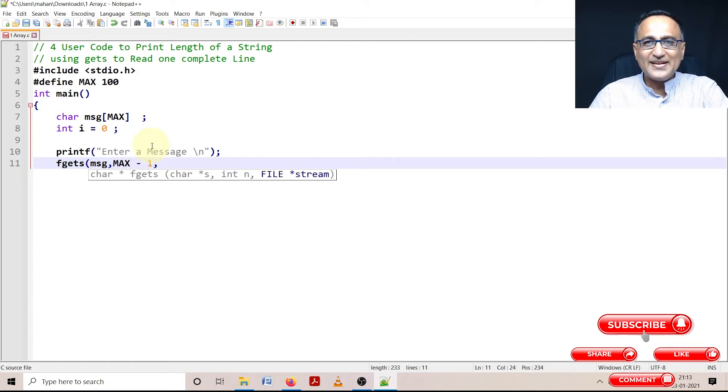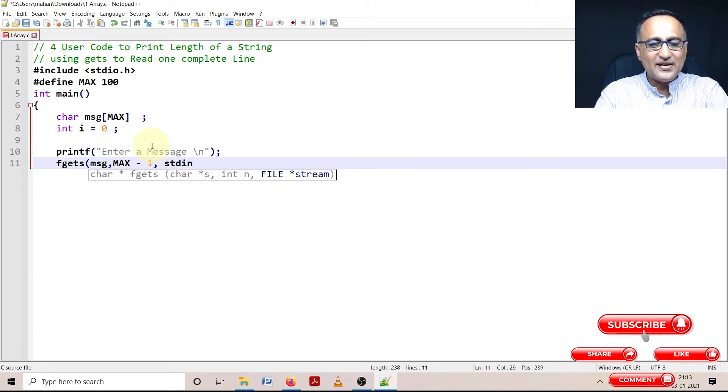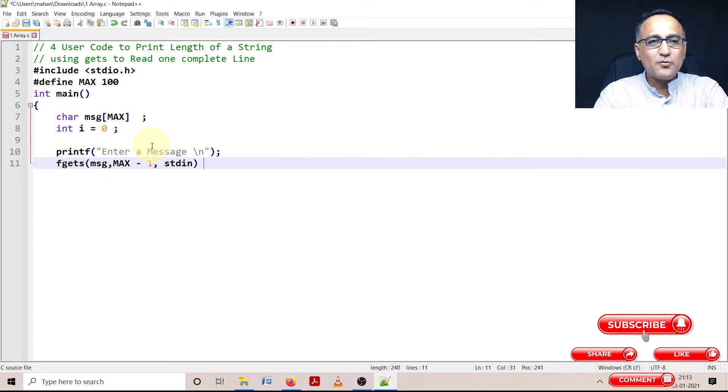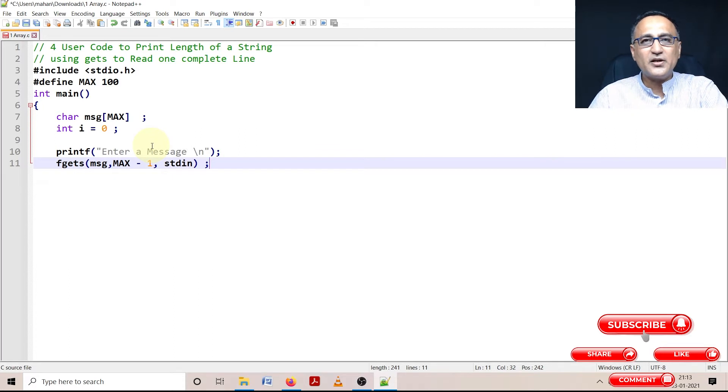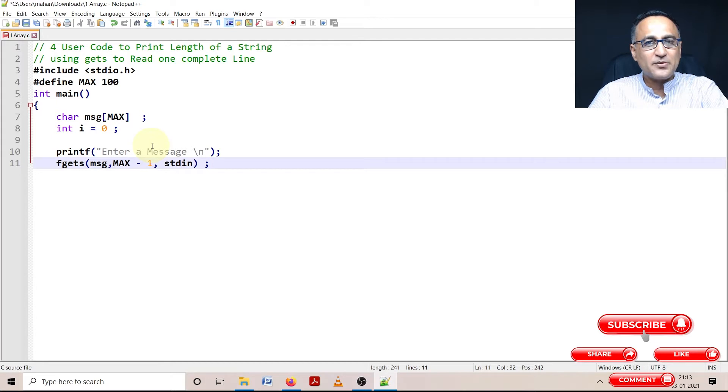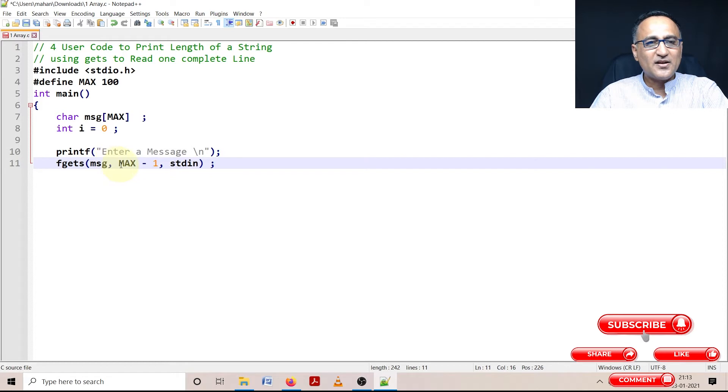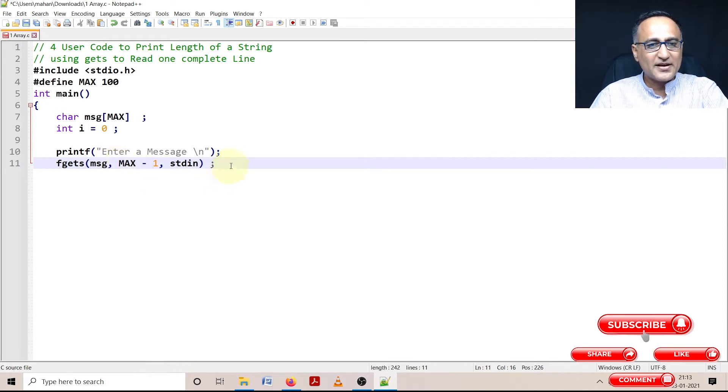And the last parameter tells me from where I'm going to read - something called stdin, means I'm going to read from my standard input device. In my case, the standard input device is the keyboard. So the user is going to enter data from the standard input device.